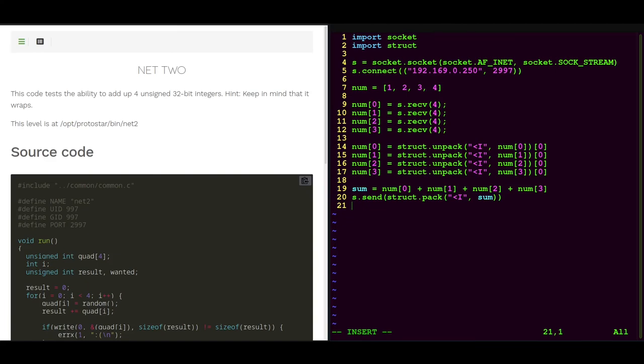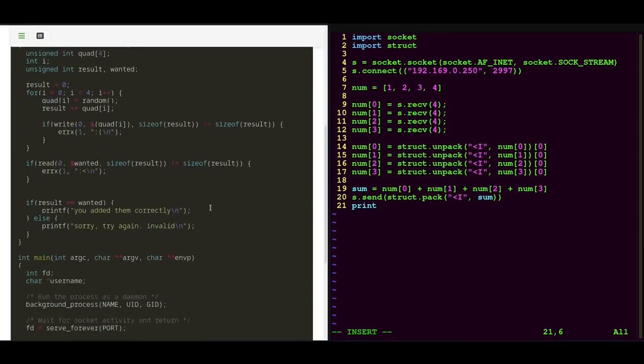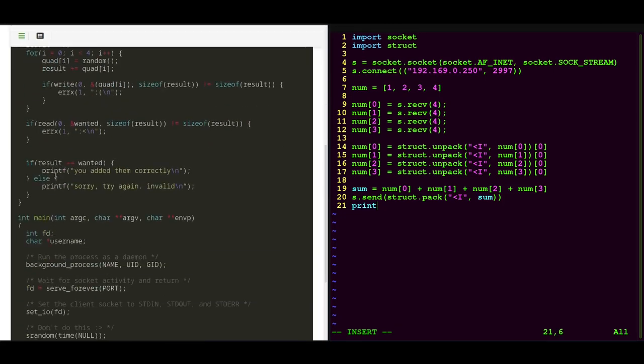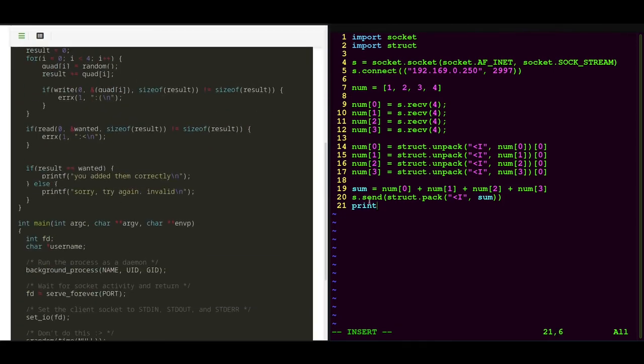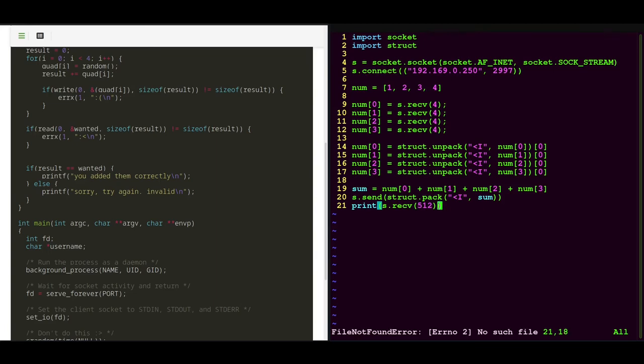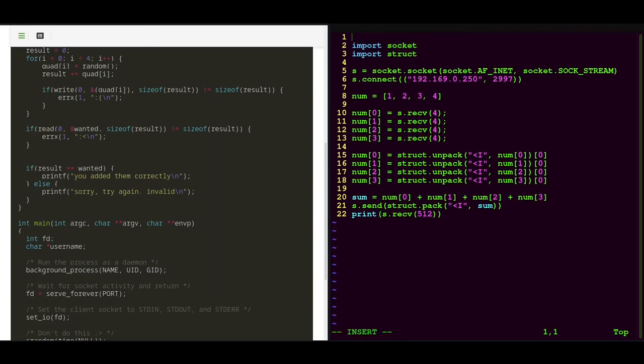And of course we also want to see if our addition here was successful, because as we can see we will receive a message back. So let's receive this message. 512 bytes should be enough. And I think that's already it.